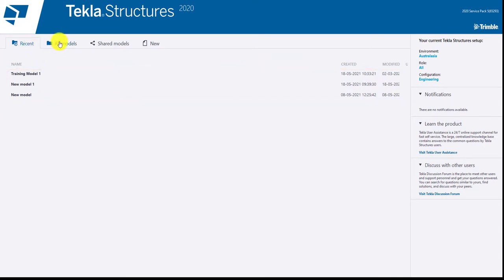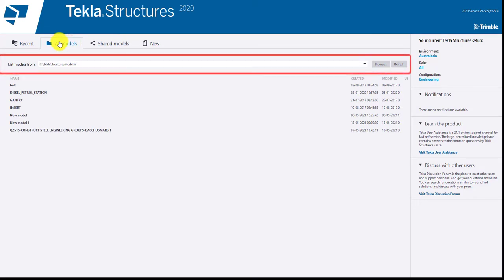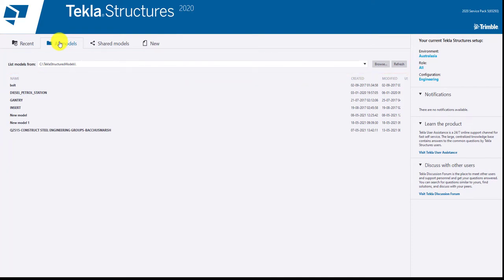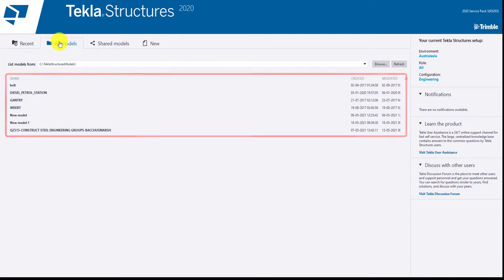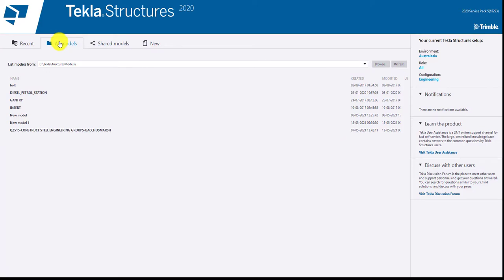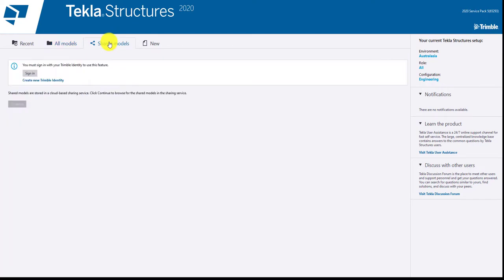In all models, list models from indicates the location of the model that are previously opened. You can also manually navigate through the folders. Below are the list of models that has been opened and the top right corner indicates the configuration you have chosen earlier.